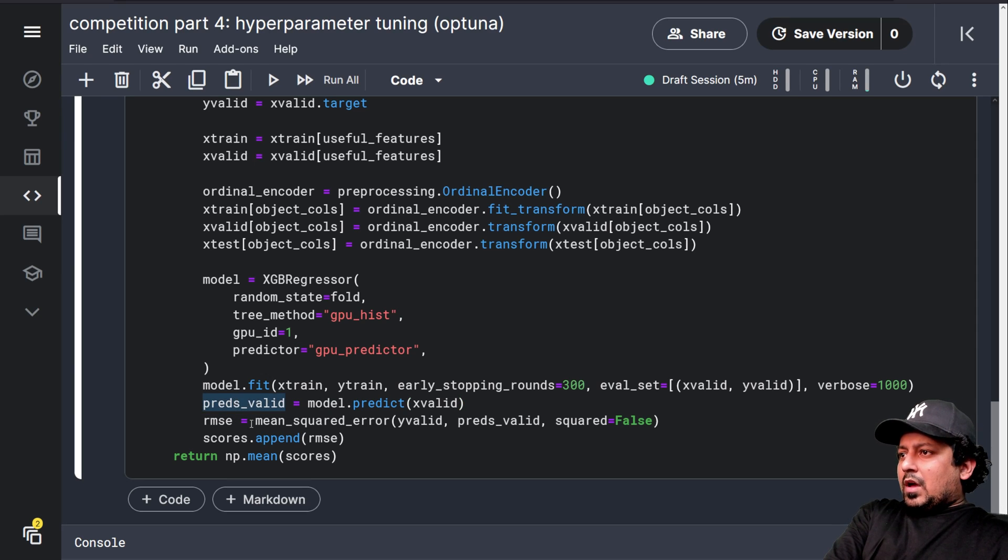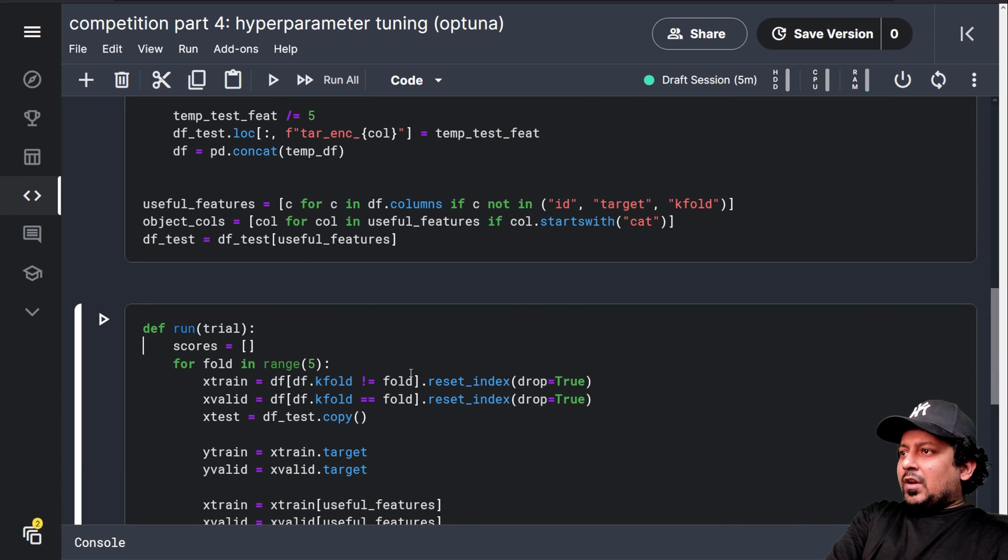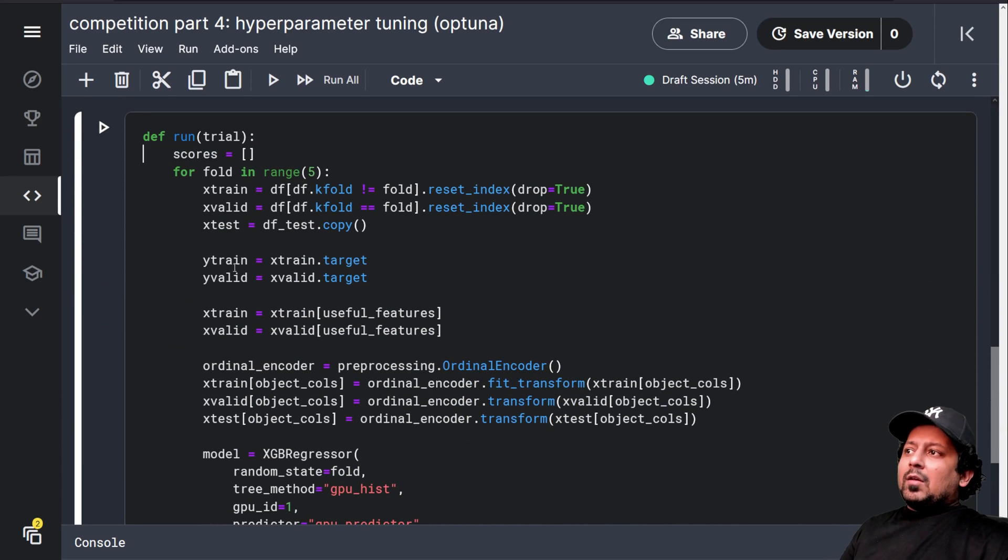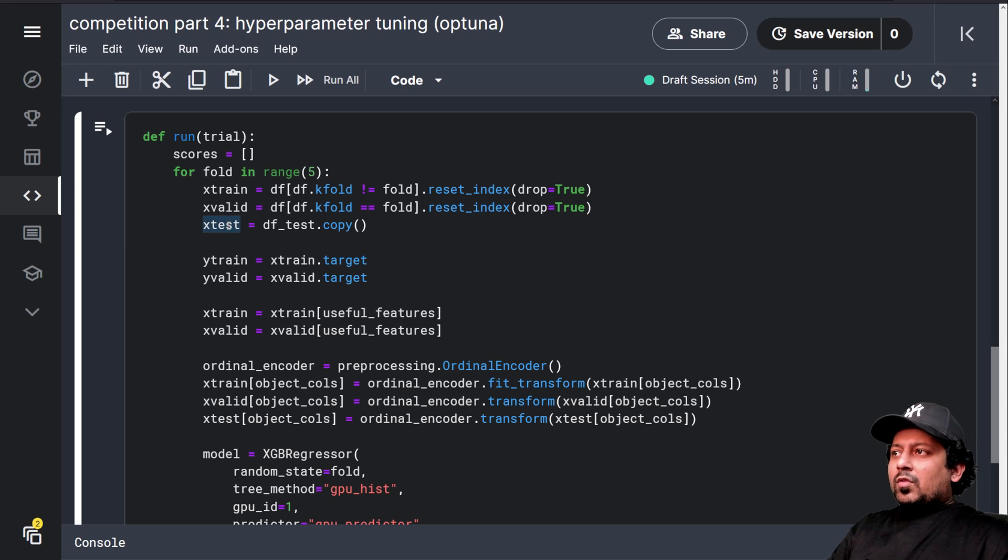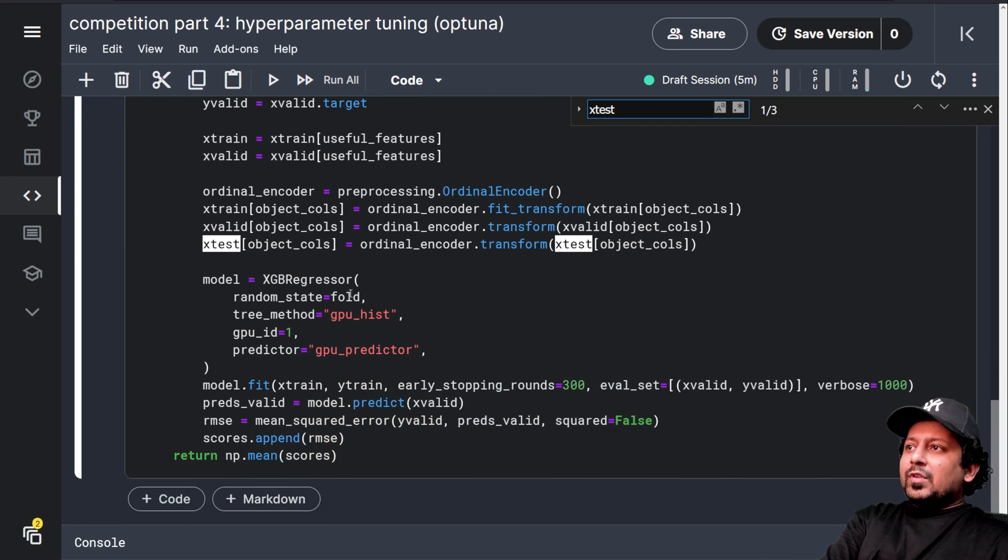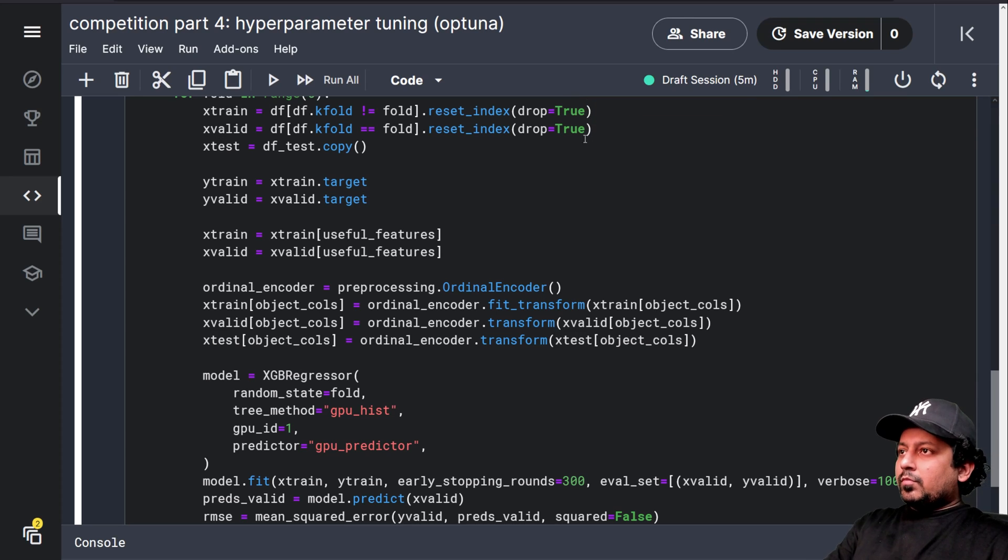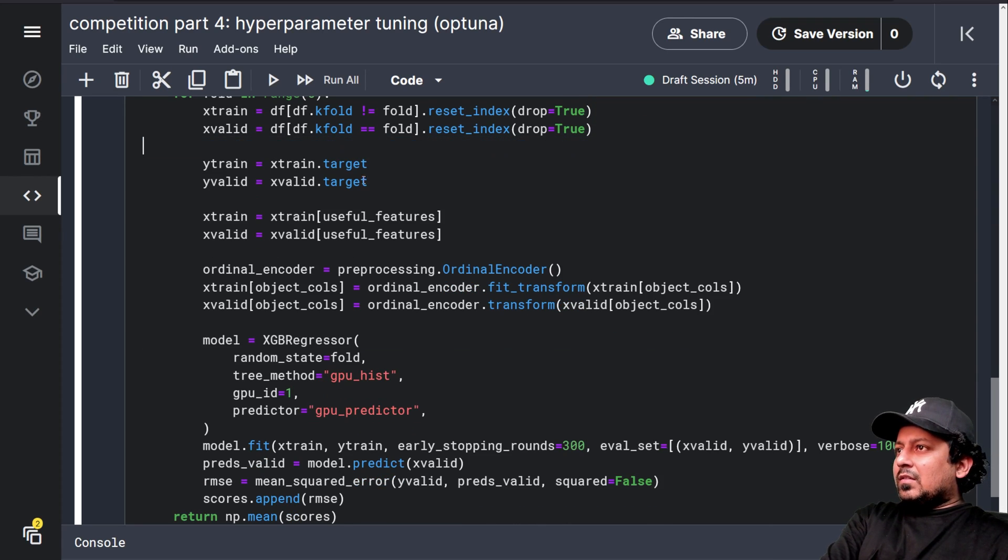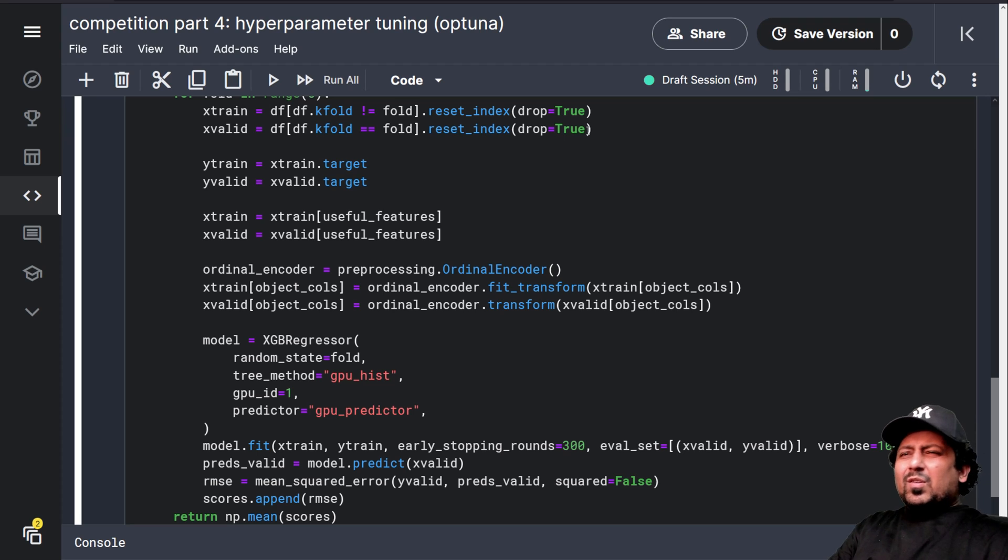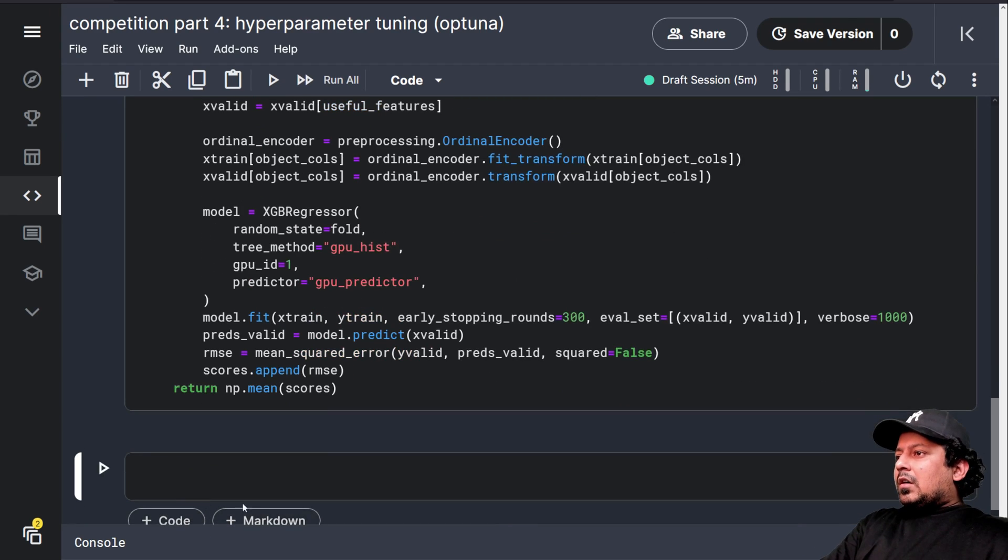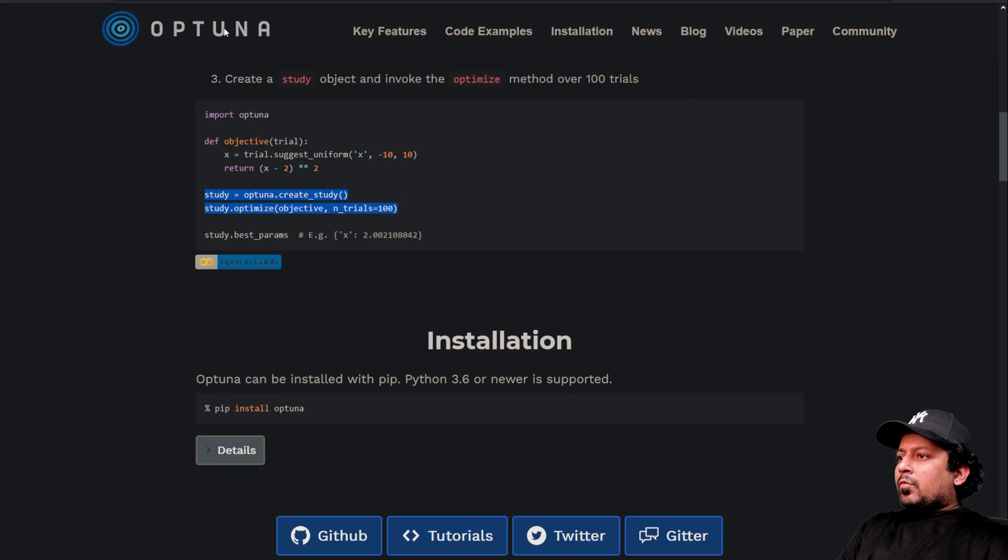So we have the valid predictions. We append the RMSE. We don't need the final predictions. We are just calculating everything over our training and validation set. We don't need the test set right now. So let's just remove all instances of test. It will make our code a little bit faster. And now we have to create the study.